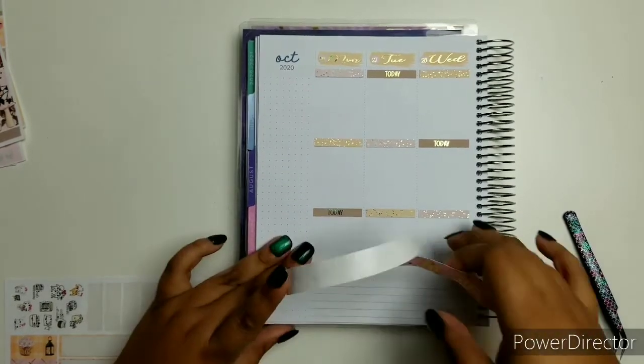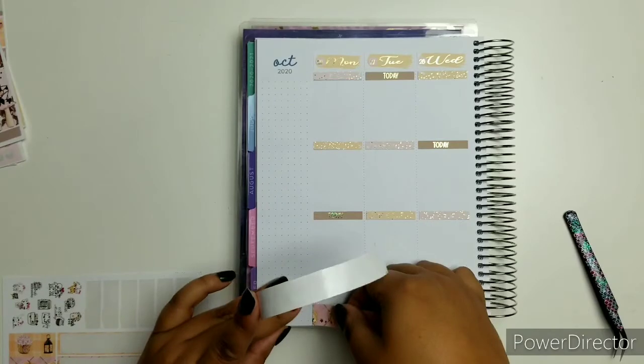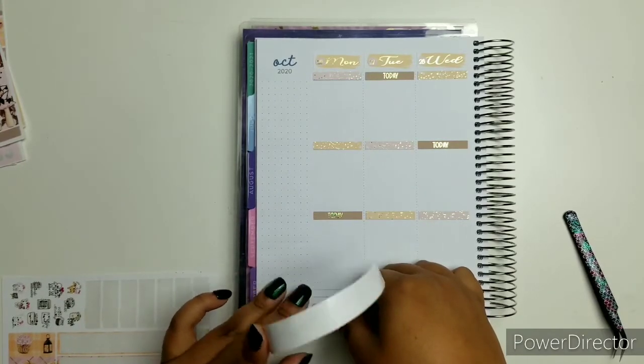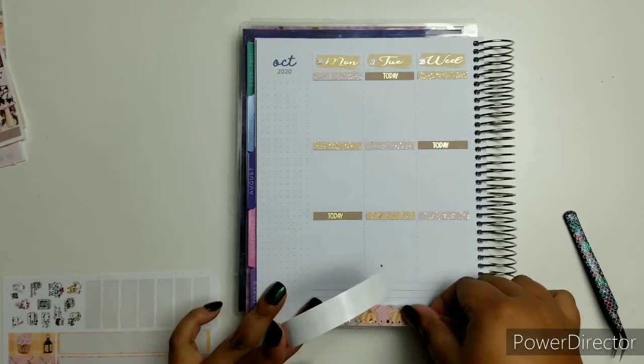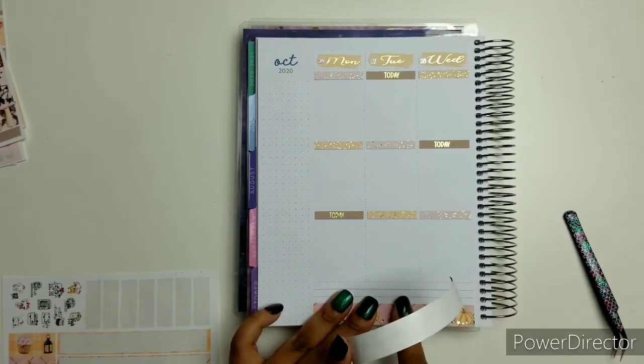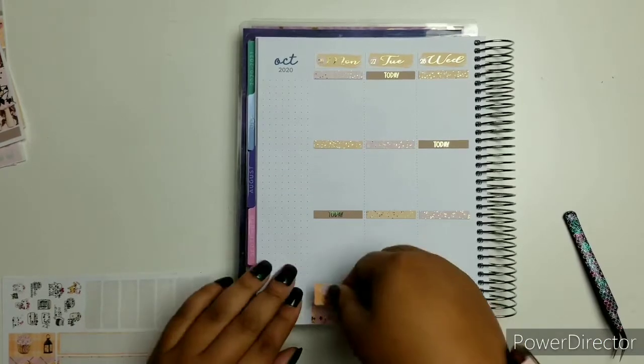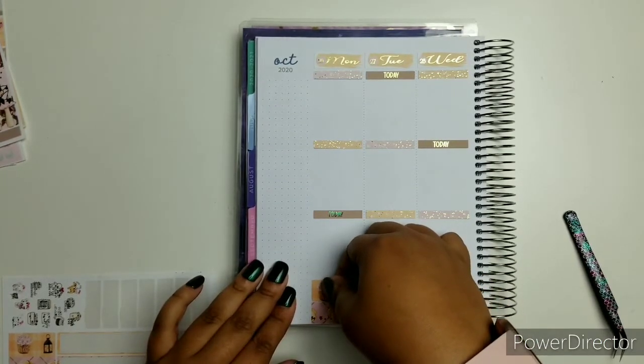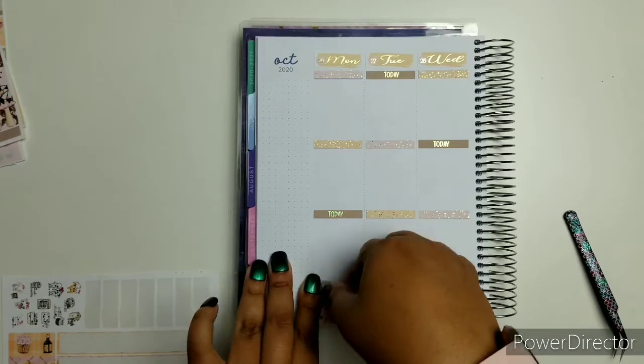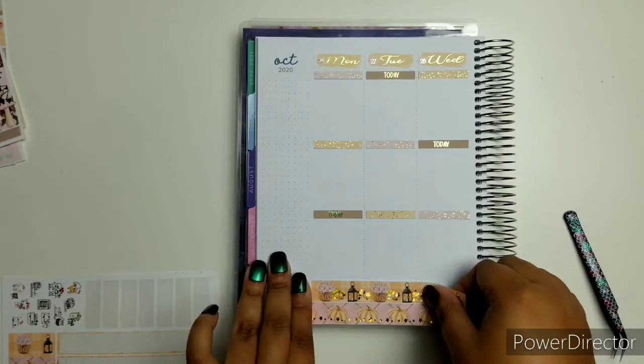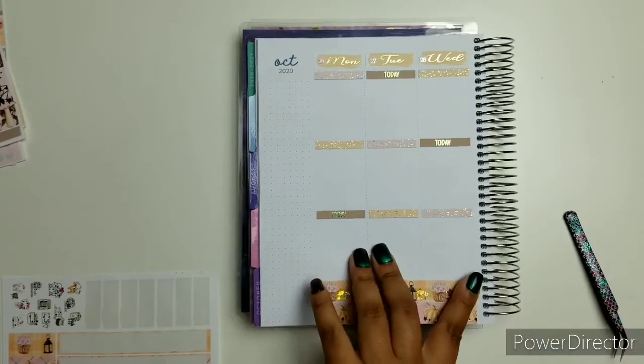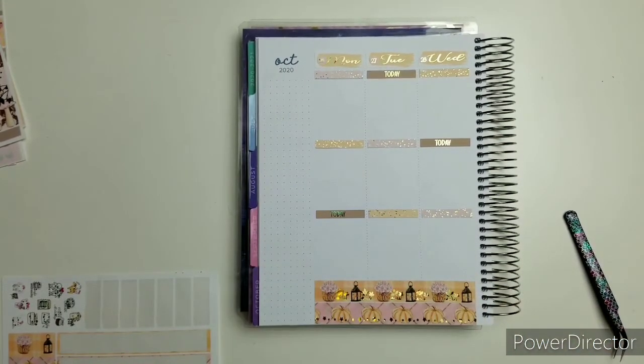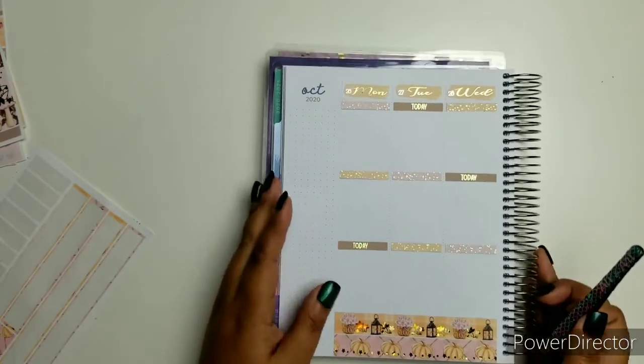One thing I love about this, it doesn't break the paper. So I'm going to start with the bottom on this side first. Perfect. I love it.